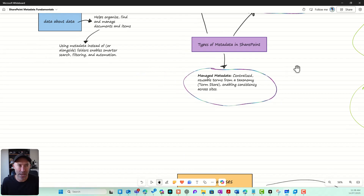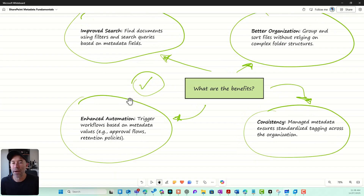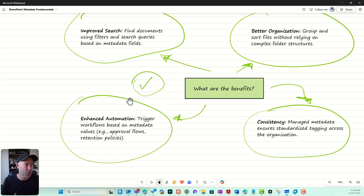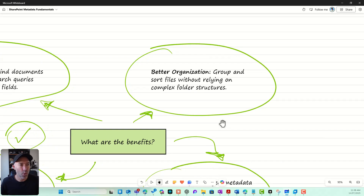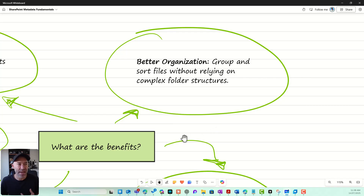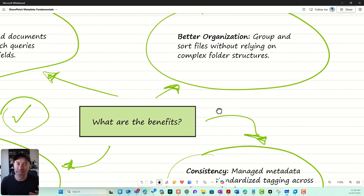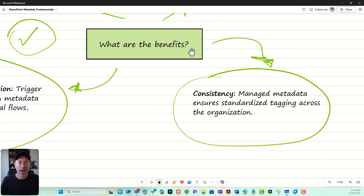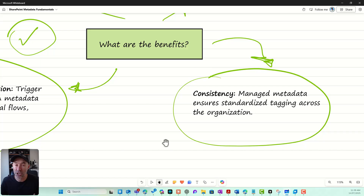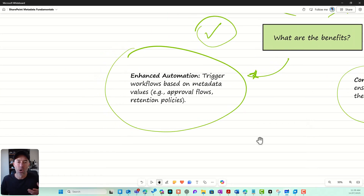What are the benefits? There are many, but I've pulled out four. Improved search — we can find documents using filters, search queries, and different views based on metadata fields. Better organization — we can group and sort without relying on complex folder structures, no more double-clicking through nested folders. Consistency — using managed metadata ensures standardized tagging across the organization.